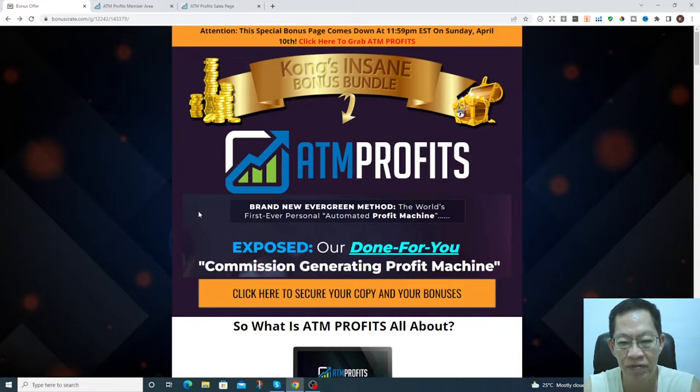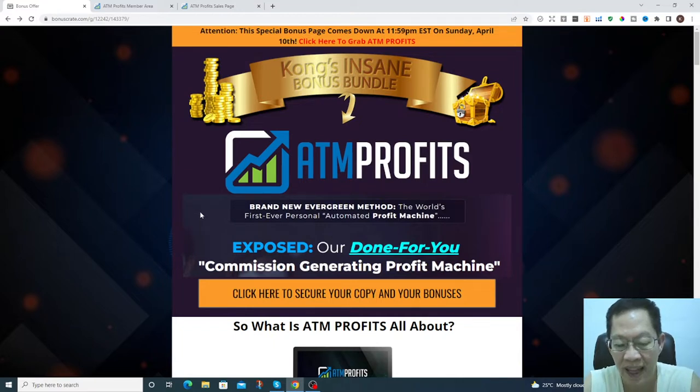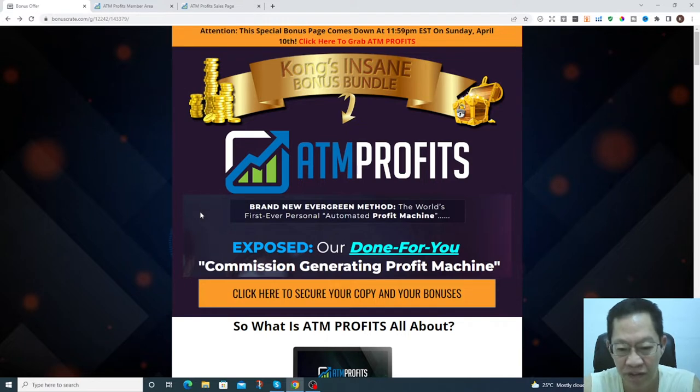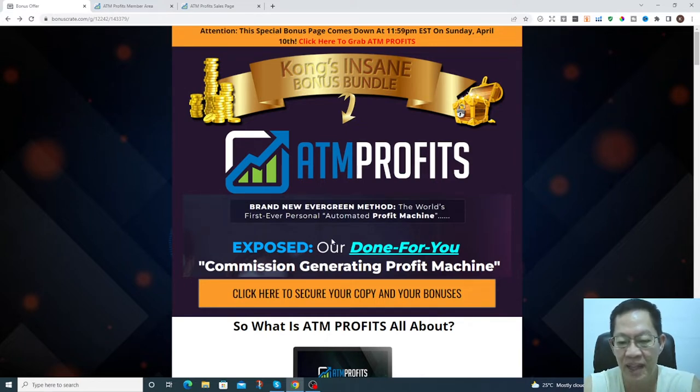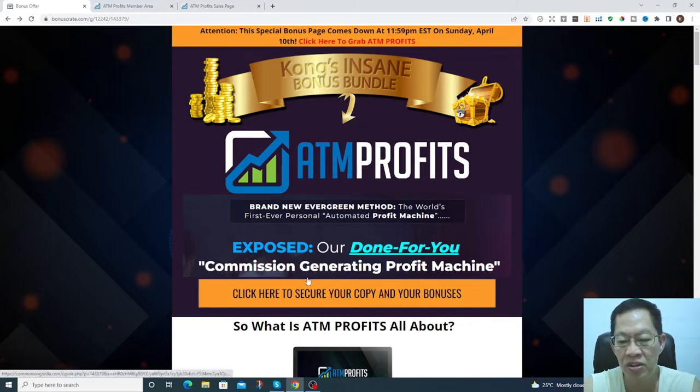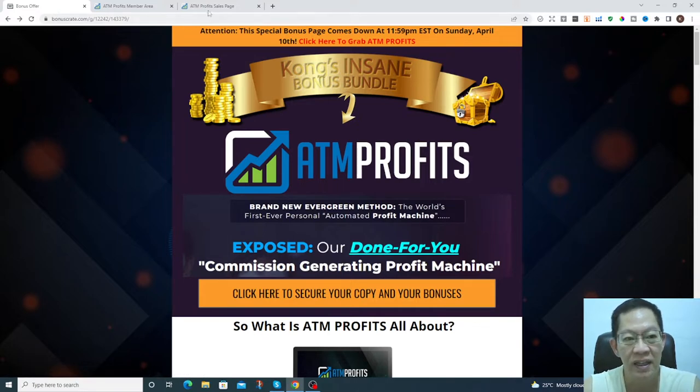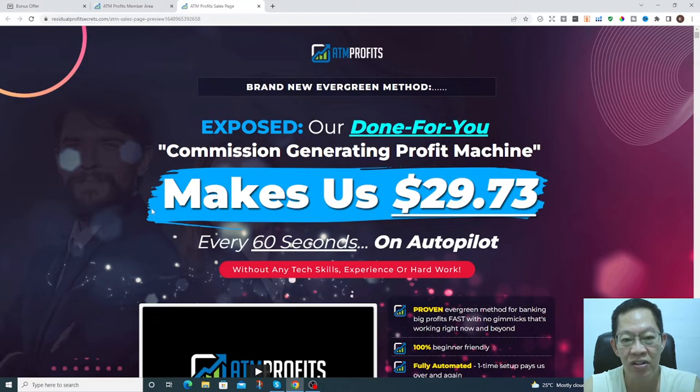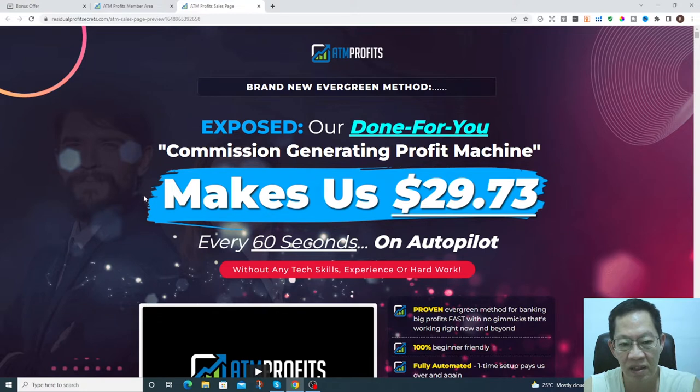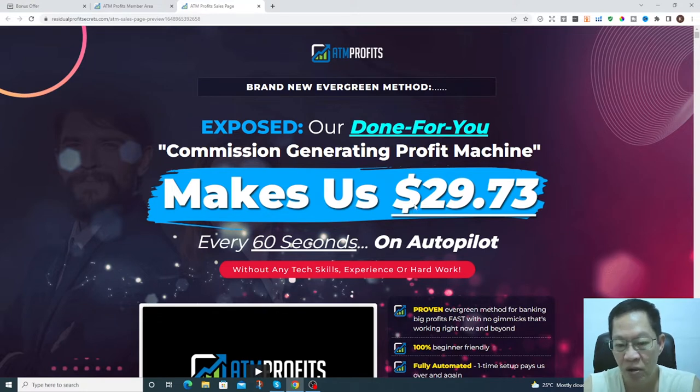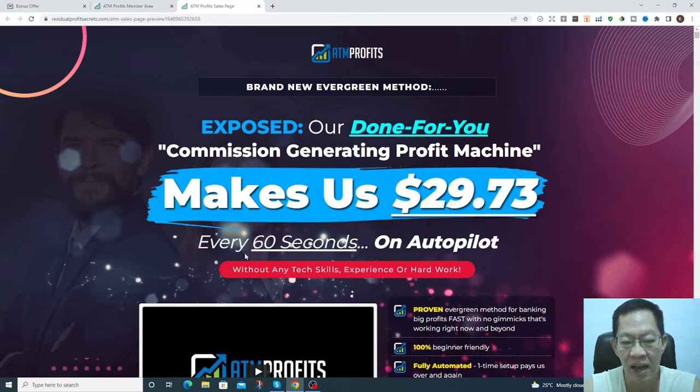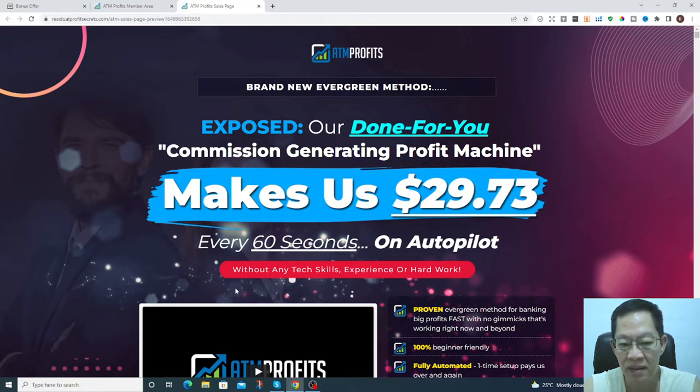It's a done-for-you commission generating profit machine. It's shown here it makes you $29.73 every 60 seconds on autopilot without any tech skills, experience, or hard work.